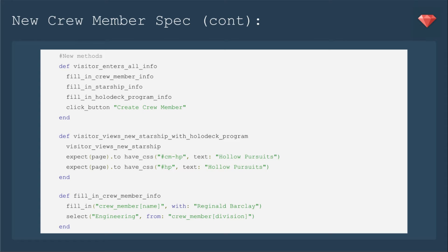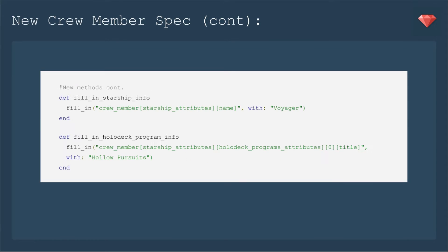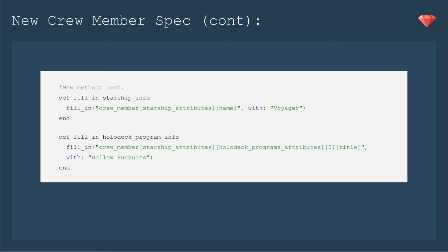Checking for this ID will help us make sure that the holodeck program is also attached to the crew member. And then we'll check the CSS just plain HP to make sure it's connected to the starship. Then we'll define fill in crew member info, fill in the starship info, and fill in the holodeck program info. You can start to see here how we'll be nesting holodeck programs within the starship section of the form. So we'll be filling in something that's in starship attributes and then in holodeck program attributes, the title, holopursuits.